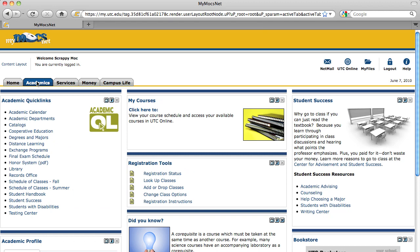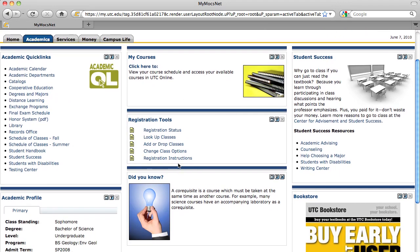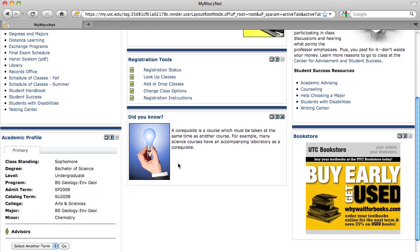The Academics tab contains your class schedule, your grades, registration tools, and other academic resources.